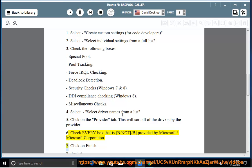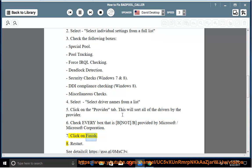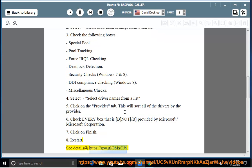Step 7: click on Finish. Step 8: restart. See details at https://go.gl/0mxc3v.